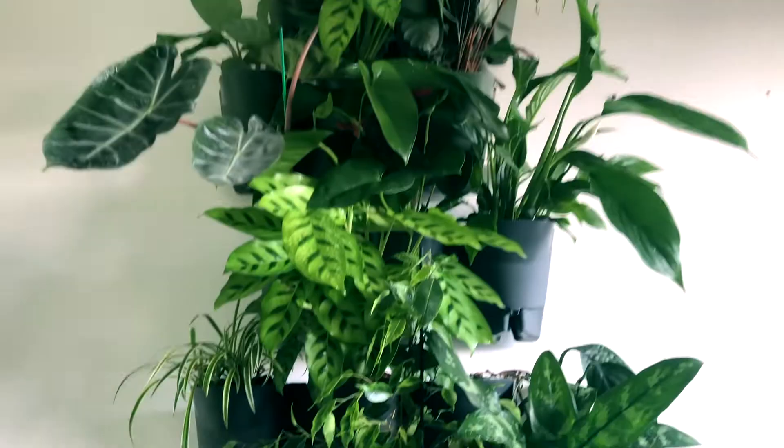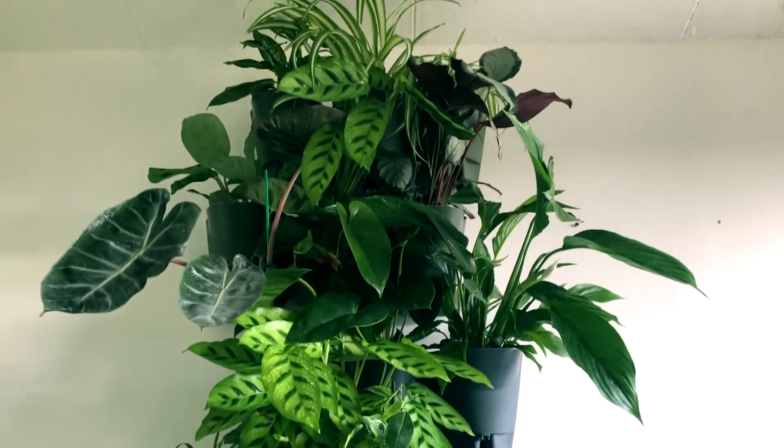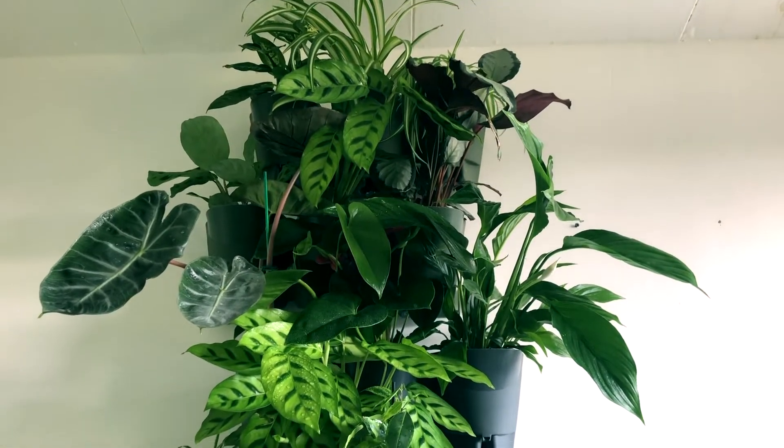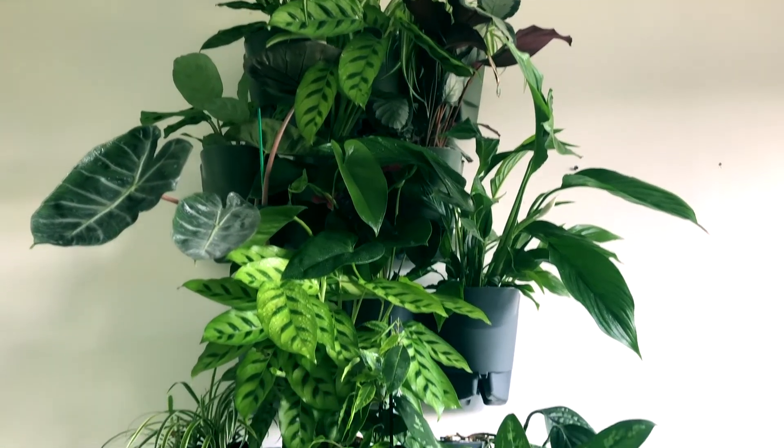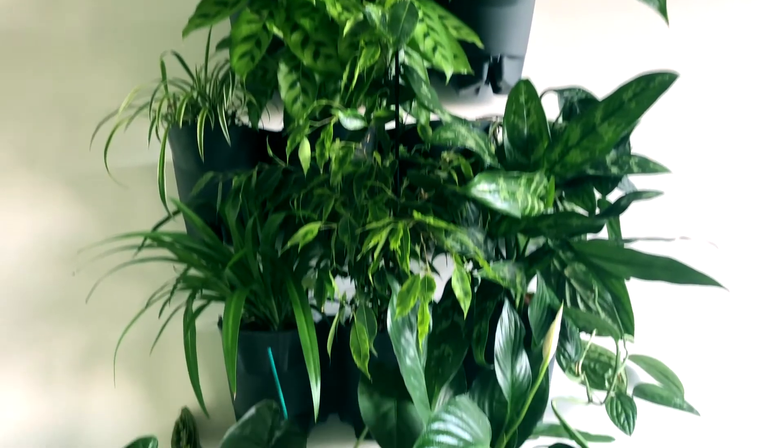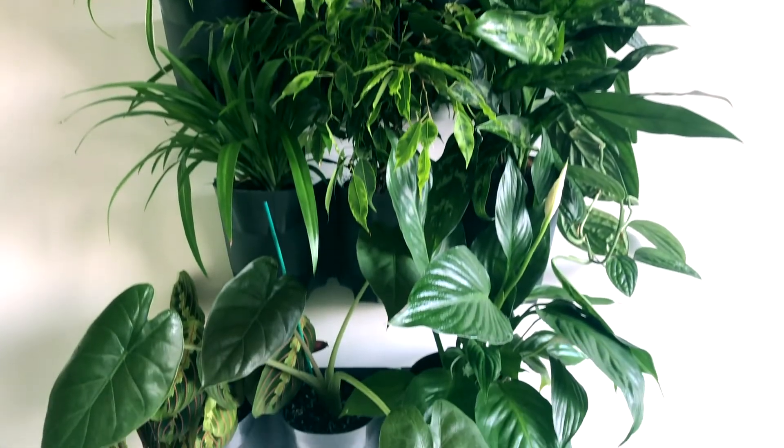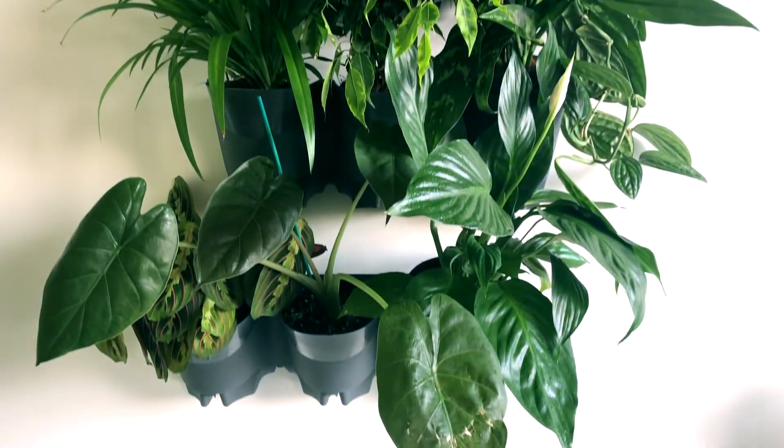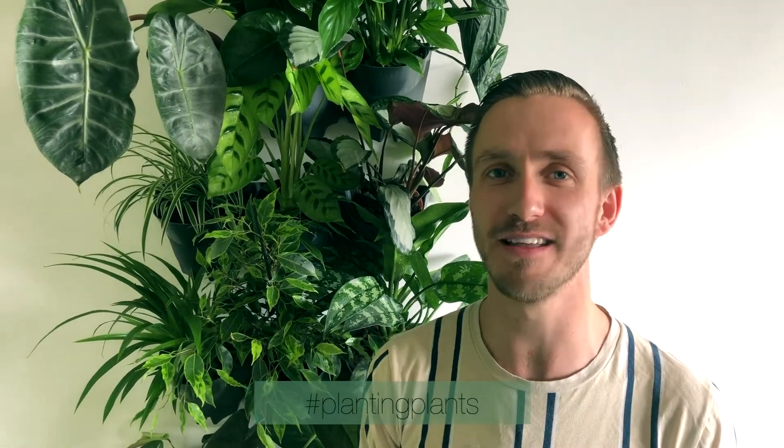So that's how you make a vertical garden. If you have any questions feel free to ask them in the comments below or send me a direct message. Thank you guys for watching. If you like this video please drop a like and a comment below. If you want me to check out your plant use hashtag planting plants and I'm going to check it out for sure.